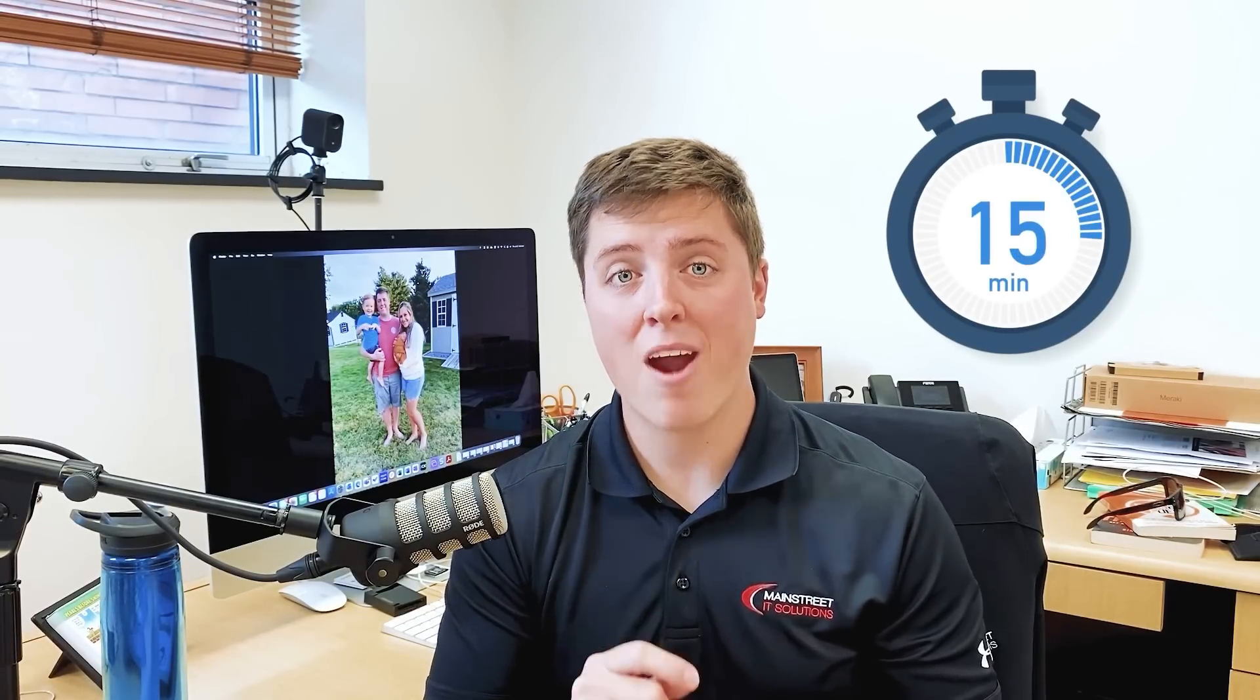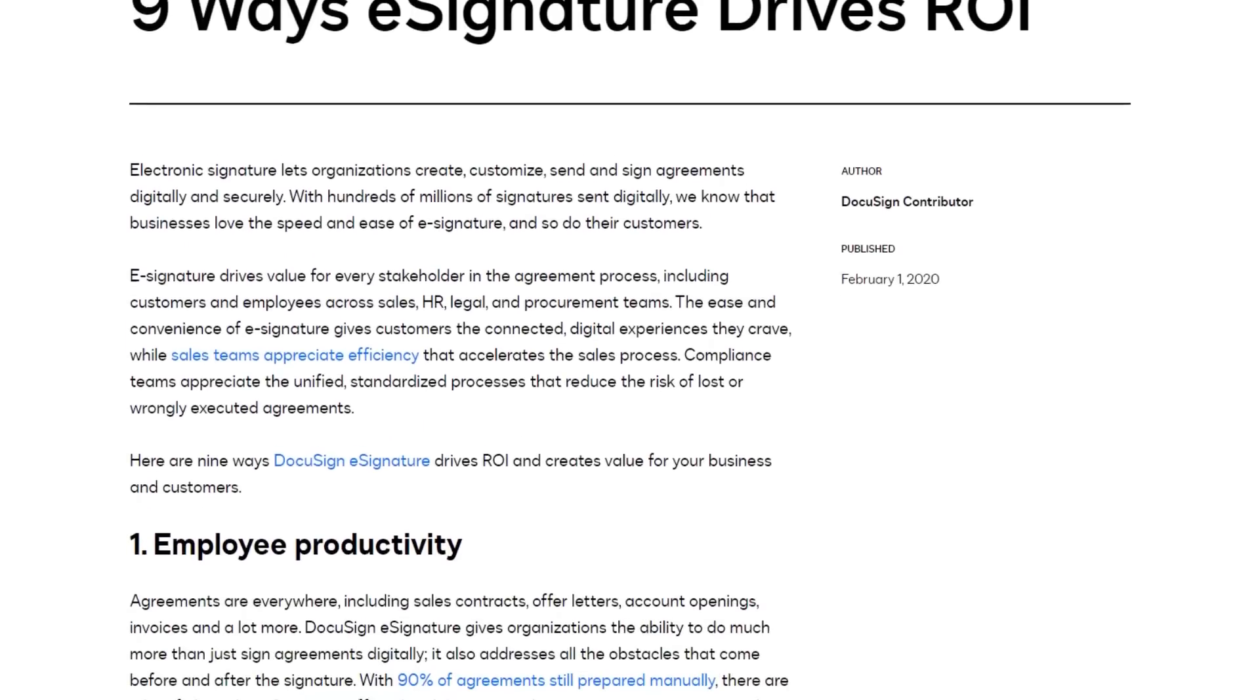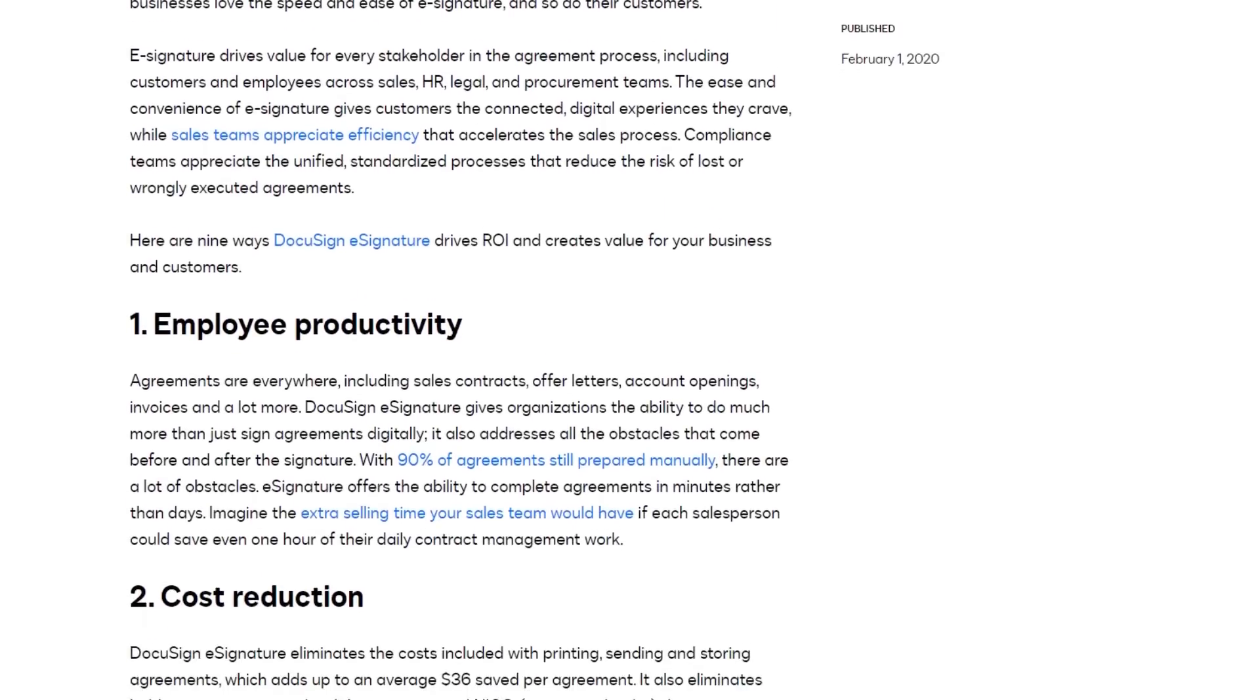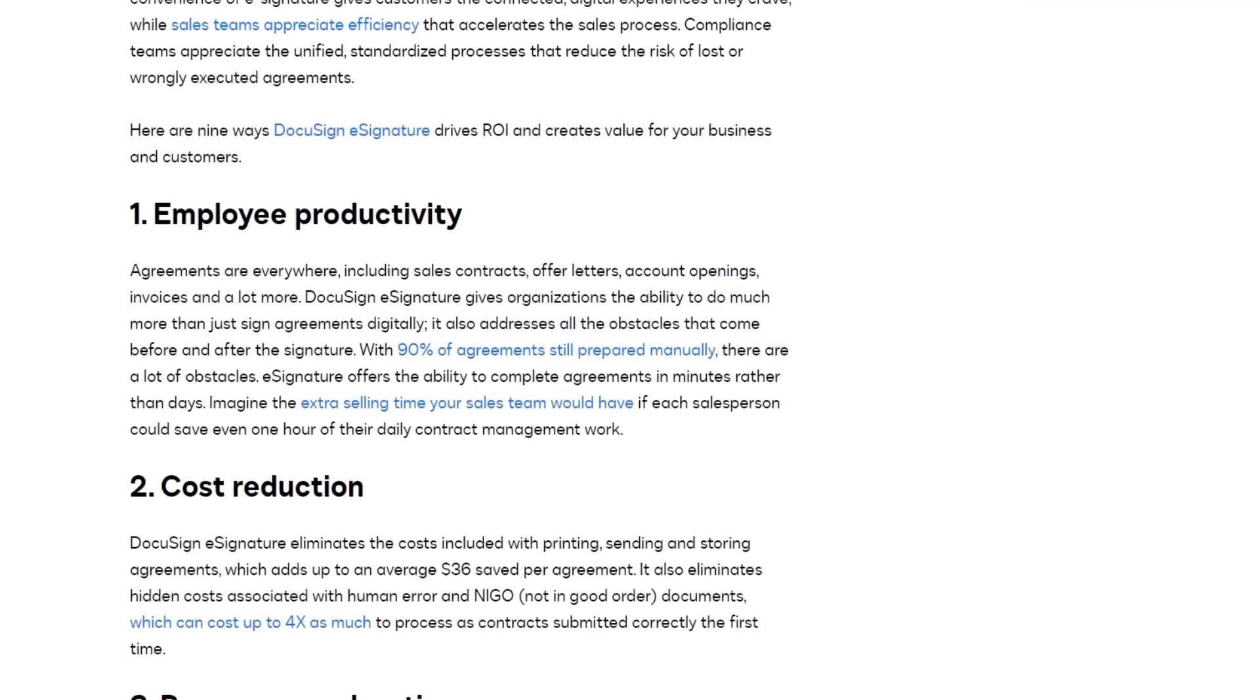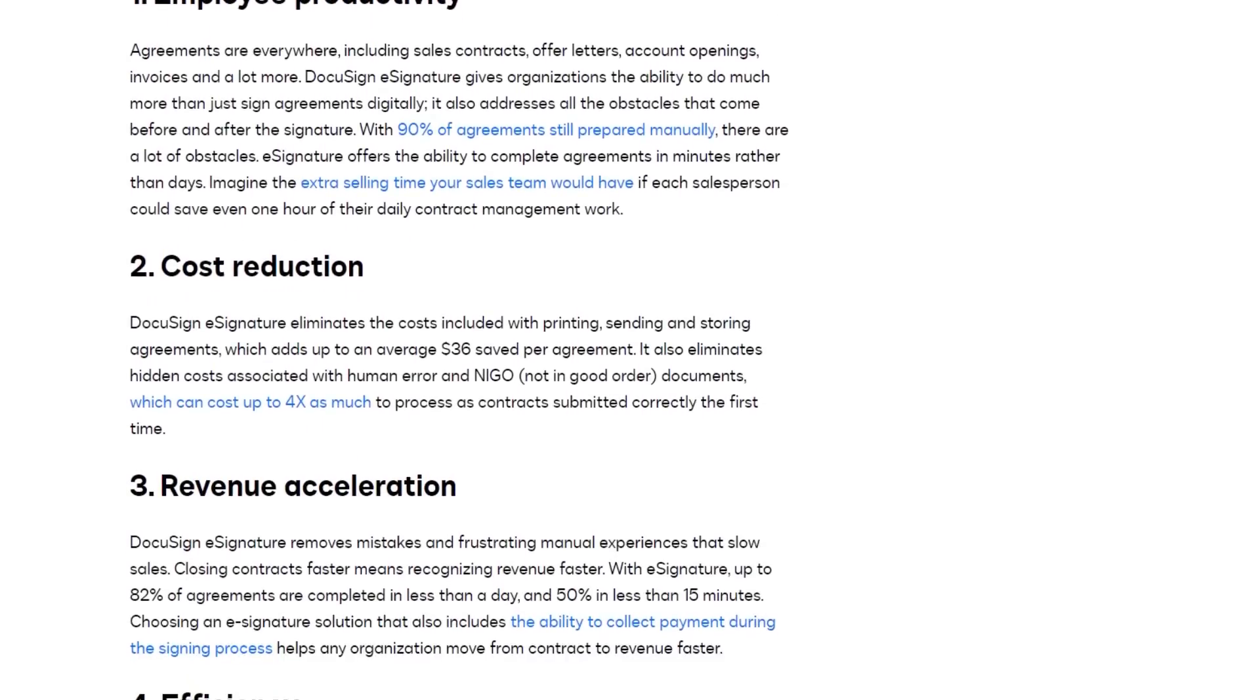DocuSign reports that about 82% of all agreements that are signed electronically are signed in less than a day, while 50% of those documents are signed in less than 15 minutes. That is powerful efficiency. DocuSign actually created a great article on your return on investment, so I'm going to put the link below so you can check that out.